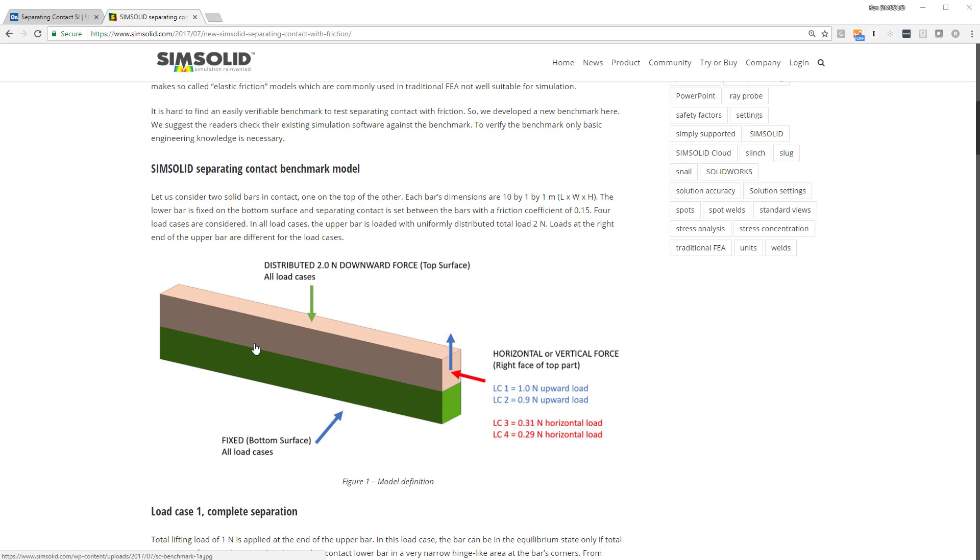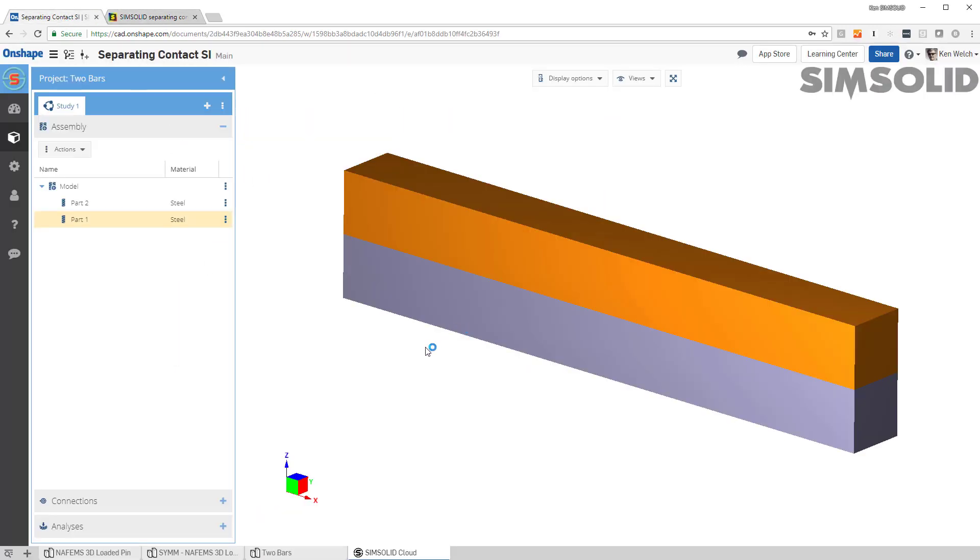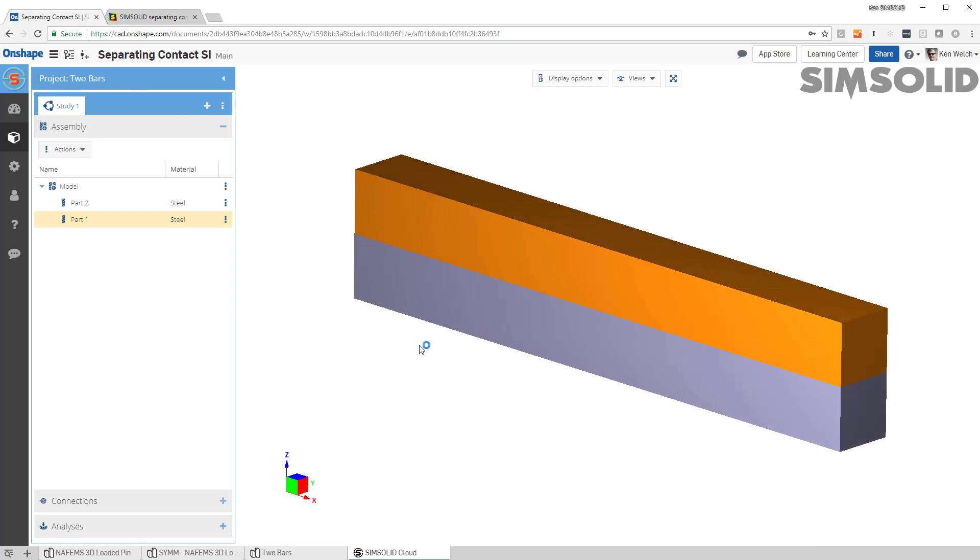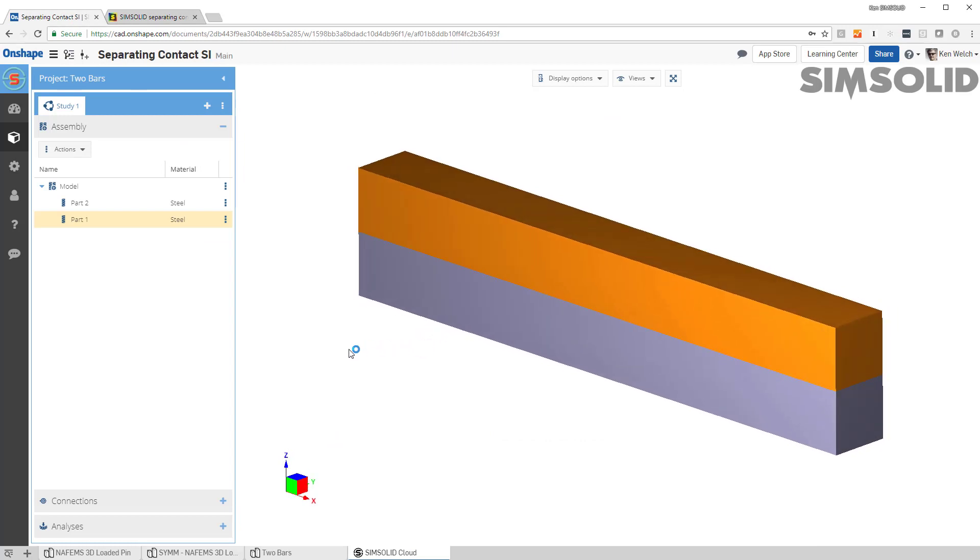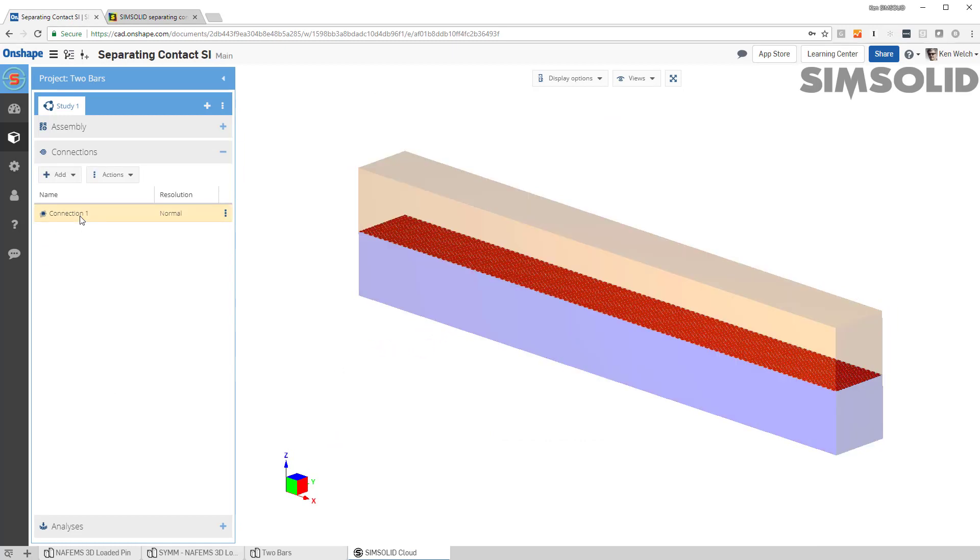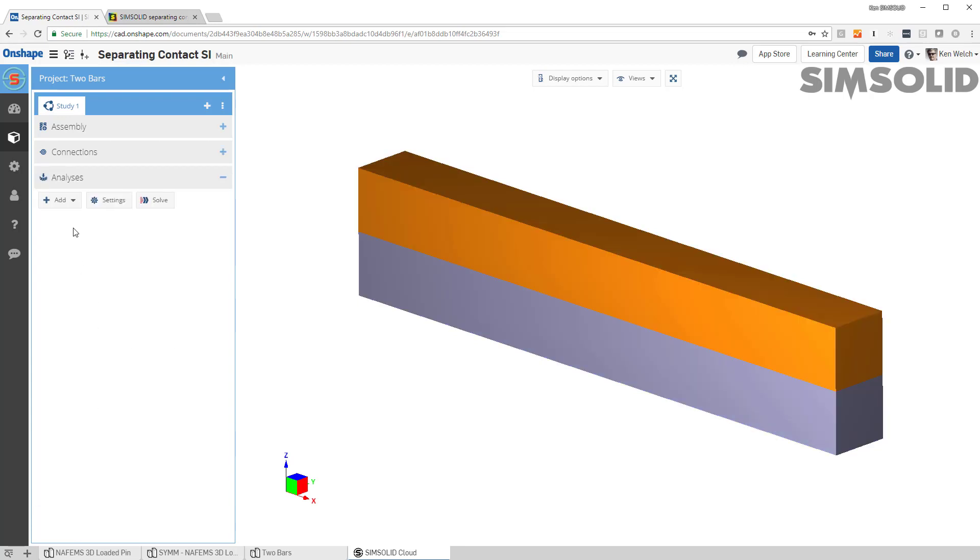And we specify in the boundary separating contact. So let's see how to do that. Here's the same model in SimSolid Cloud. I have my connection set up right there. And now let's create an analysis.